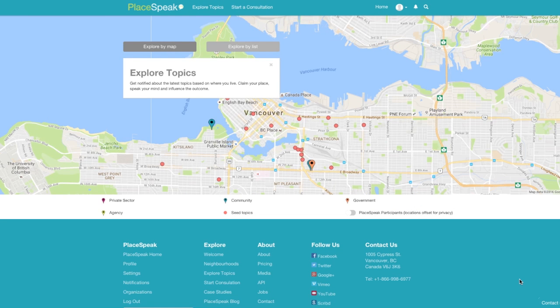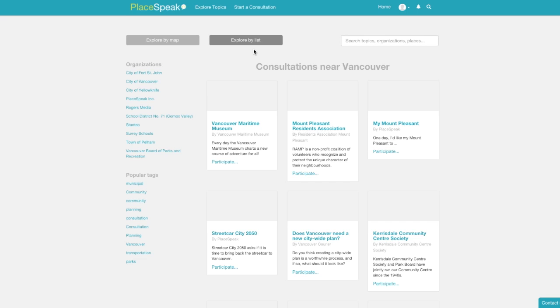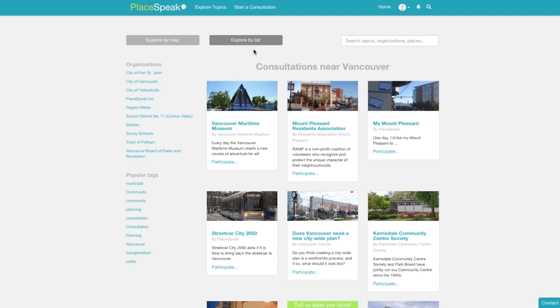Here you can view and access all topics on Playspeak. You can choose to explore by map or explore by list through the explore topics page.